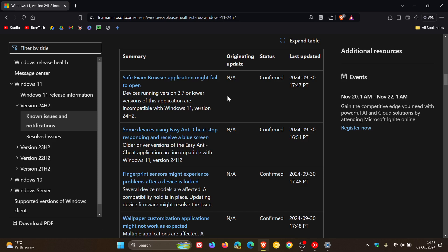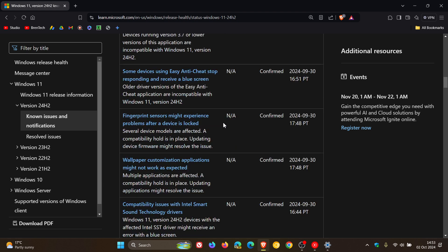Some devices using Easy Anti-Cheat stop responding and receive a blue screen. All the driver versions of the Easy Anti-Cheat application are incompatible. Fingerprint sensors might experience problems after a device is locked. Several device models are affected.